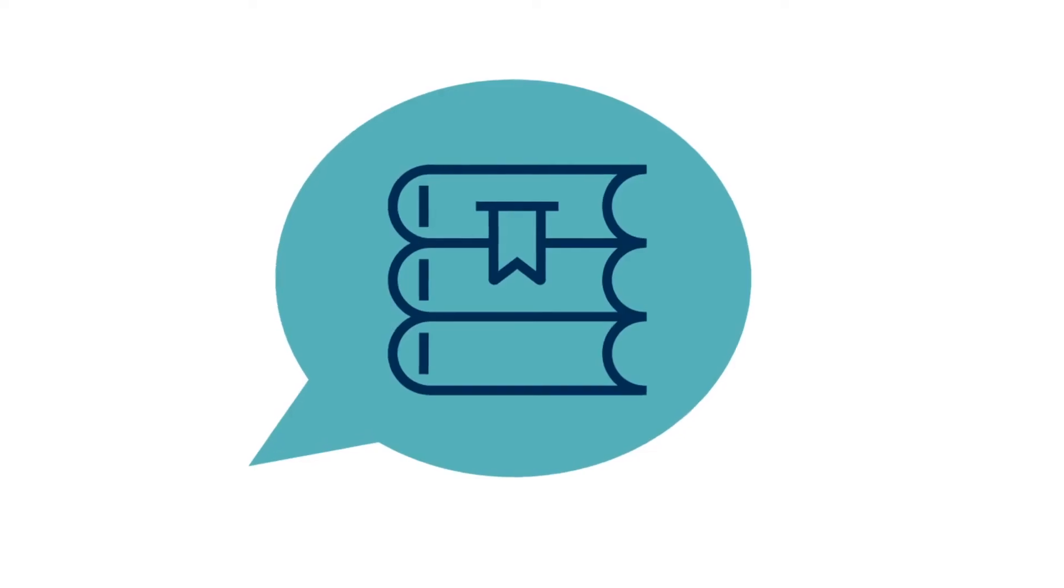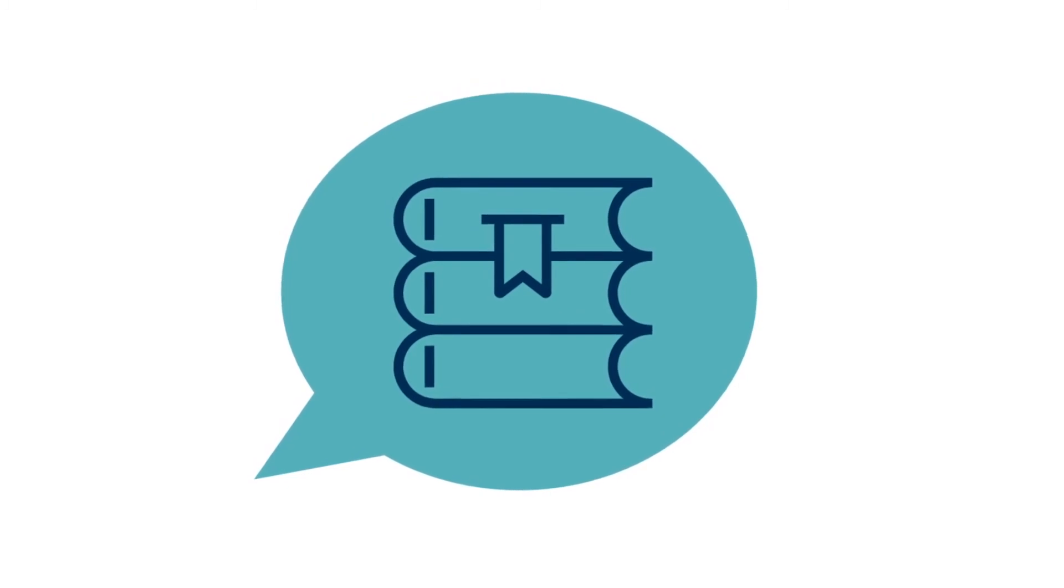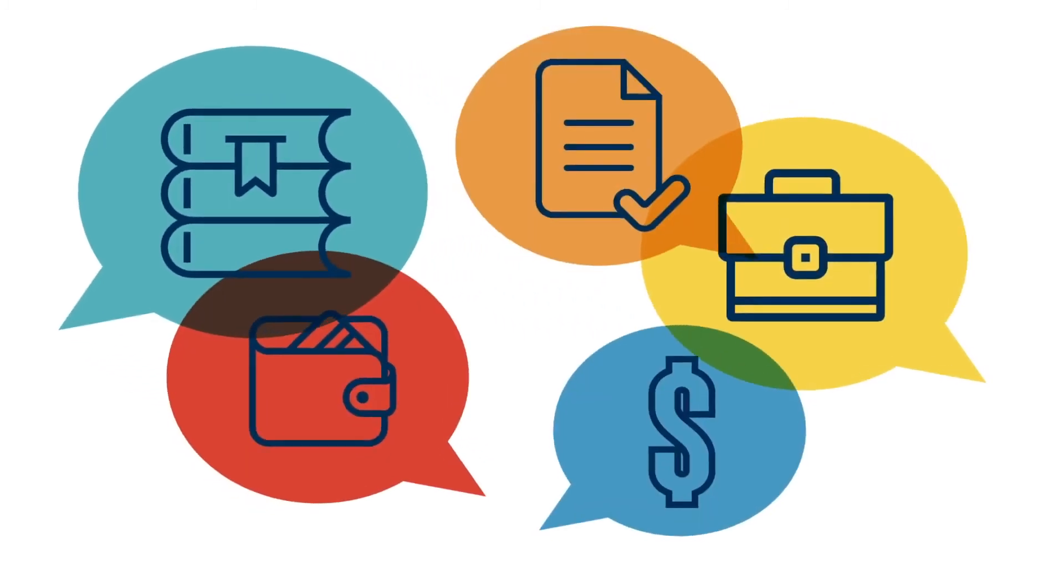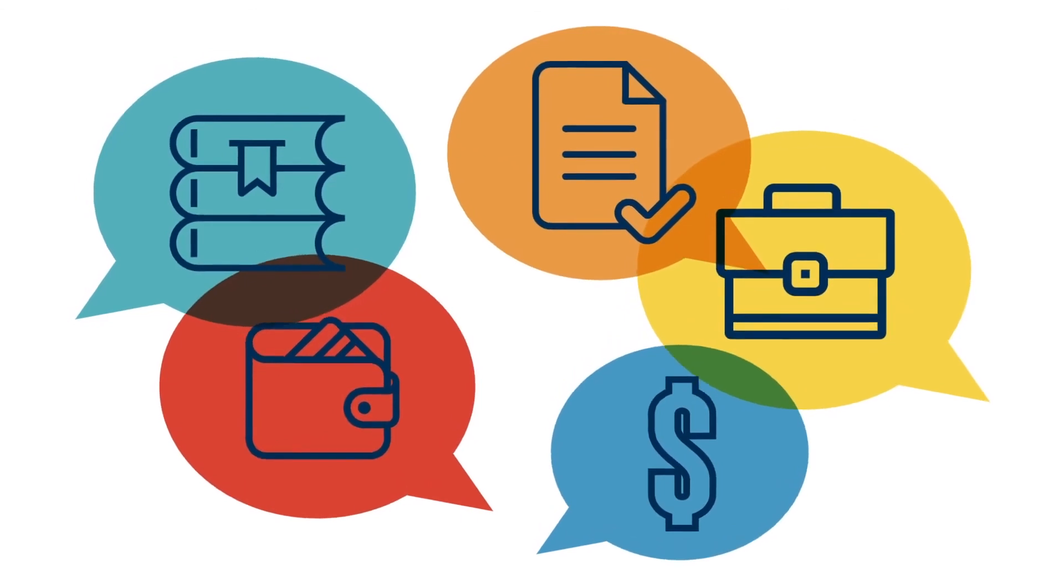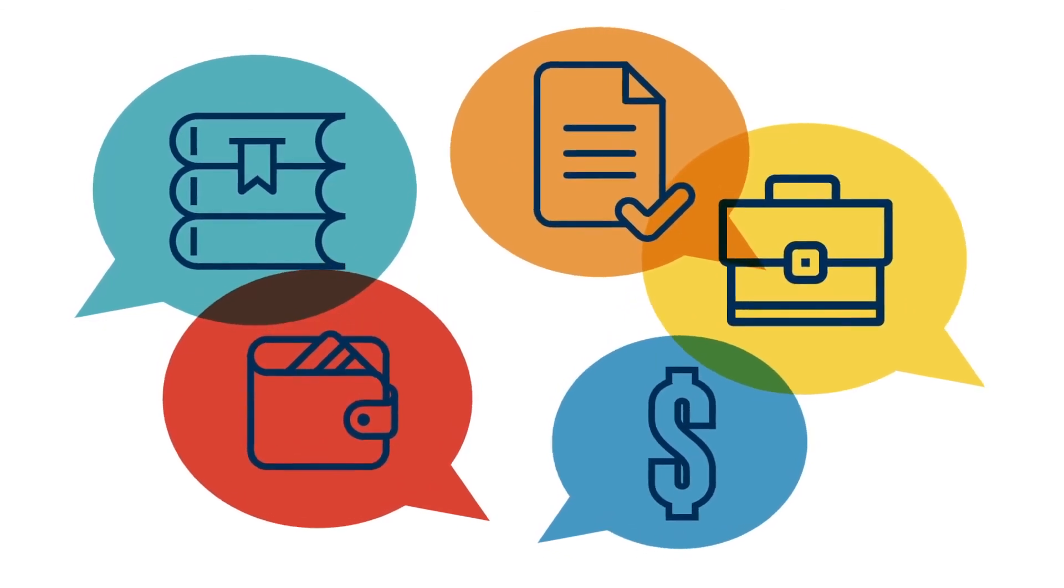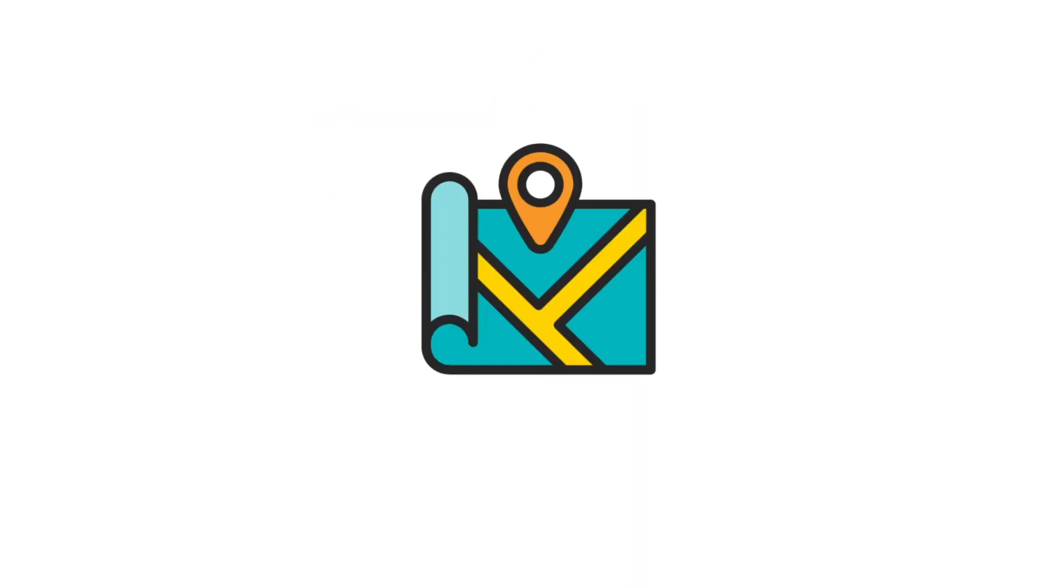So while other schools' advisors may just focus on academics, at Mercy, we know there's so much more about college life to talk about. So that's PACT. It's all part of the Mercy difference, and our mission of getting you where you want to go.